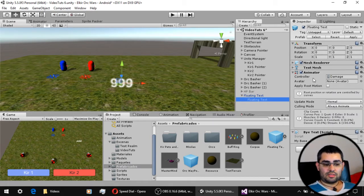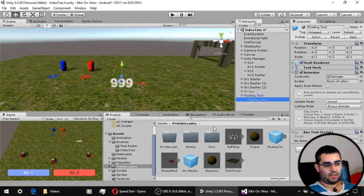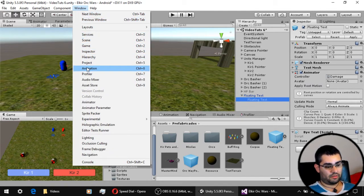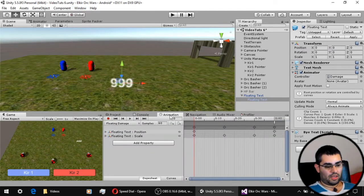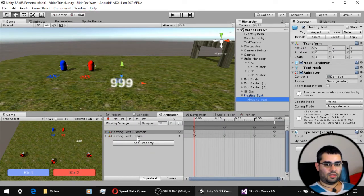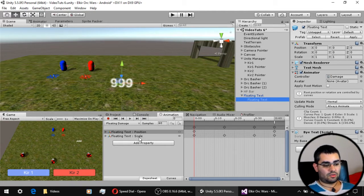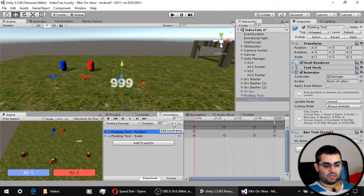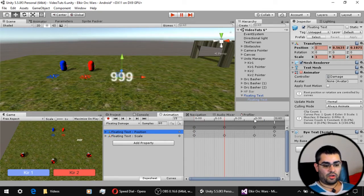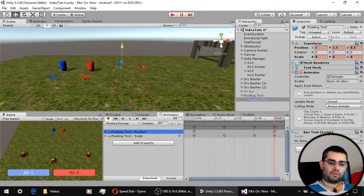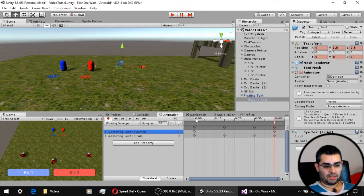To make this animation, the first thing we have to do is select the object in the hierarchy that we want to animate. Then we open the animation window — I have it already open. On the animation window, we have to select the properties of the object that we want to animate. In this case, we are going to be using the position and the scale of the object. Then, with this button right here, we add keyframes to our animation, and on those keyframes we set the values on the object itself that we want it to have on that keyframe.